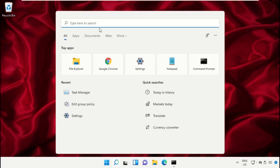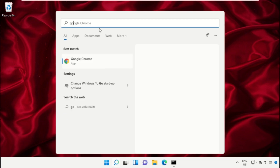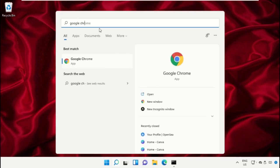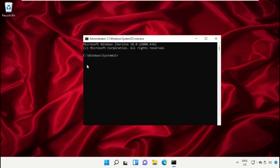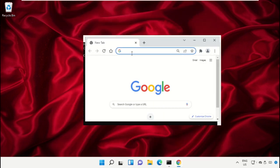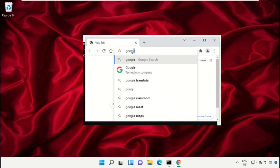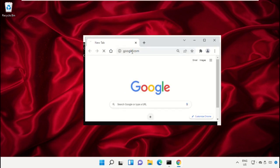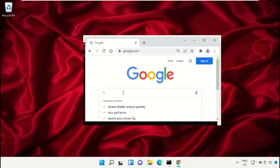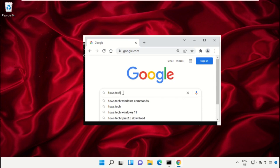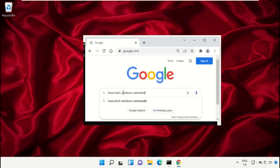For that, open Google Chrome. In the search bar, type google.com and hit Enter. Then in the search bar, type house.tech Windows commands and hit Enter.